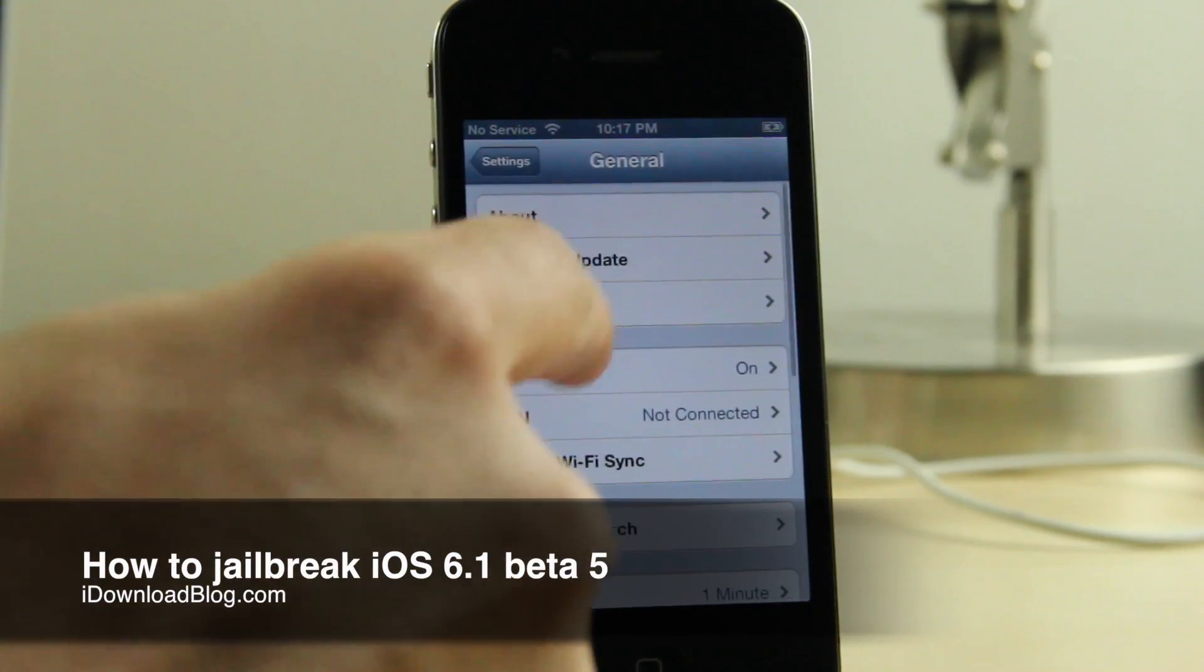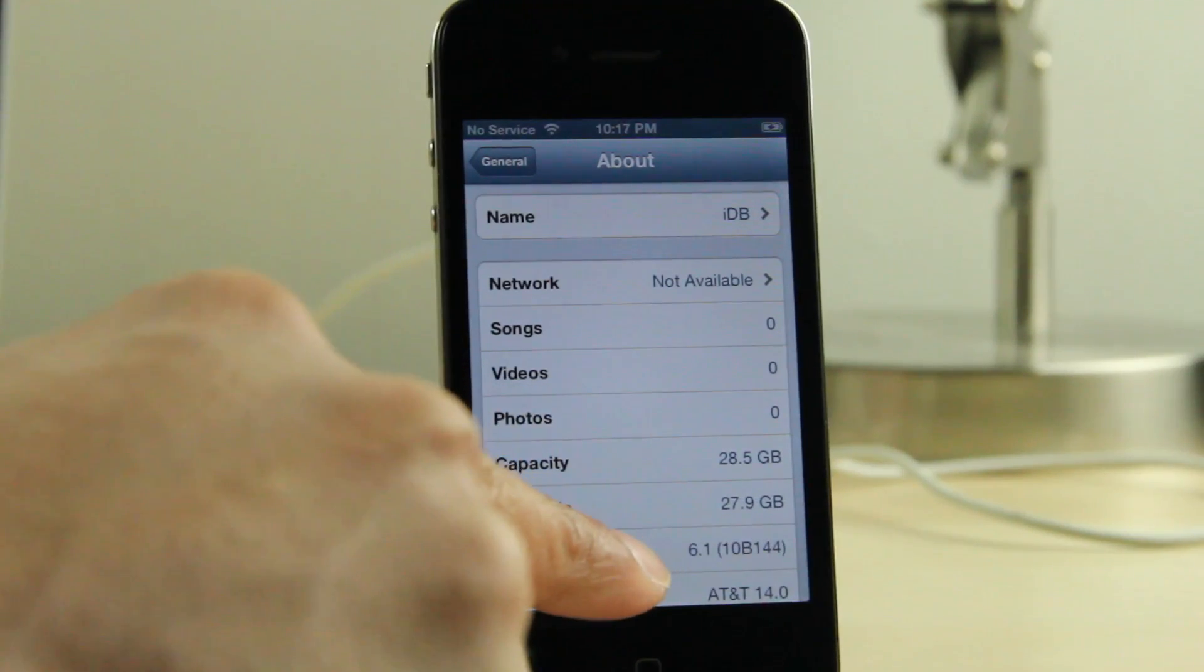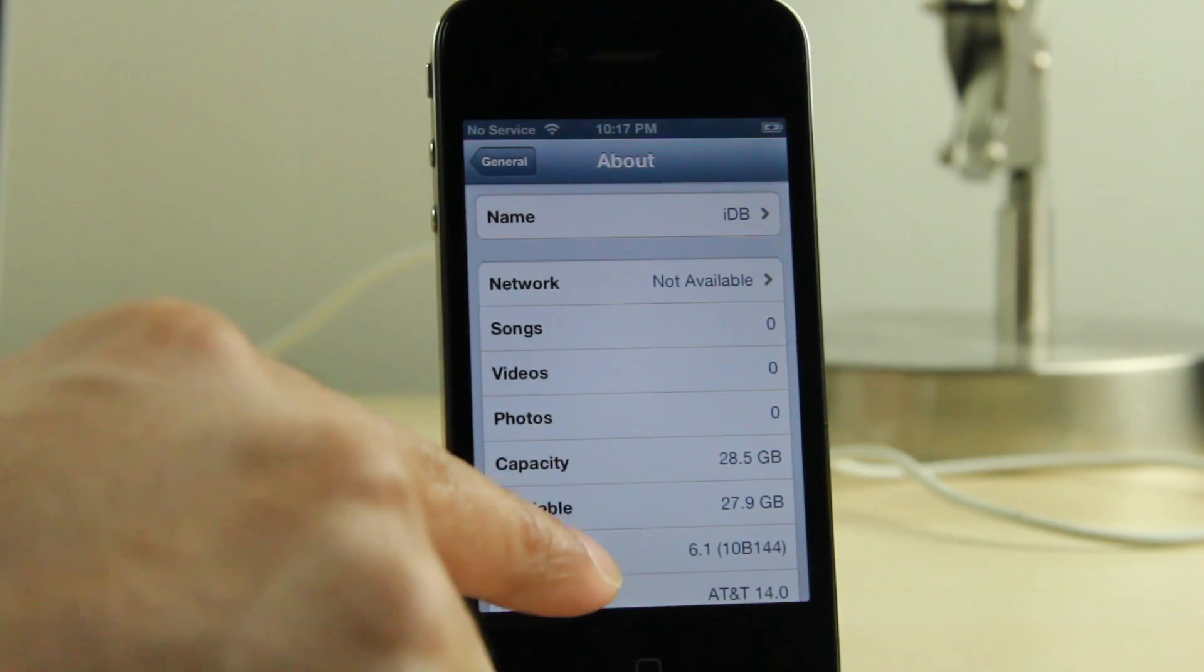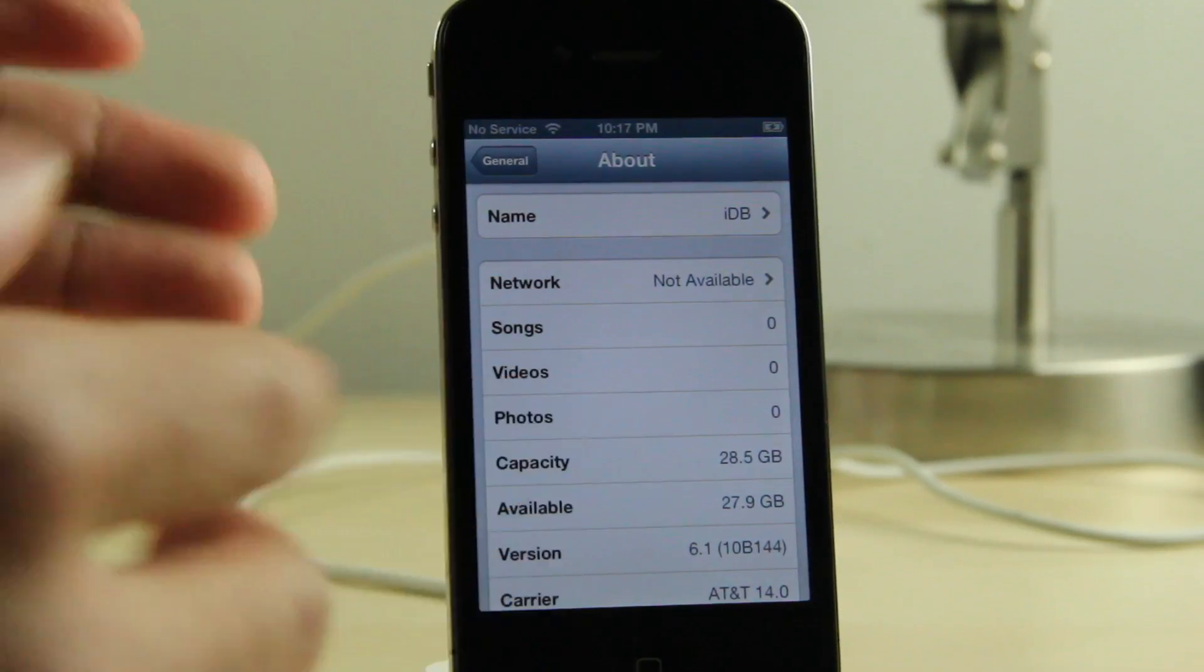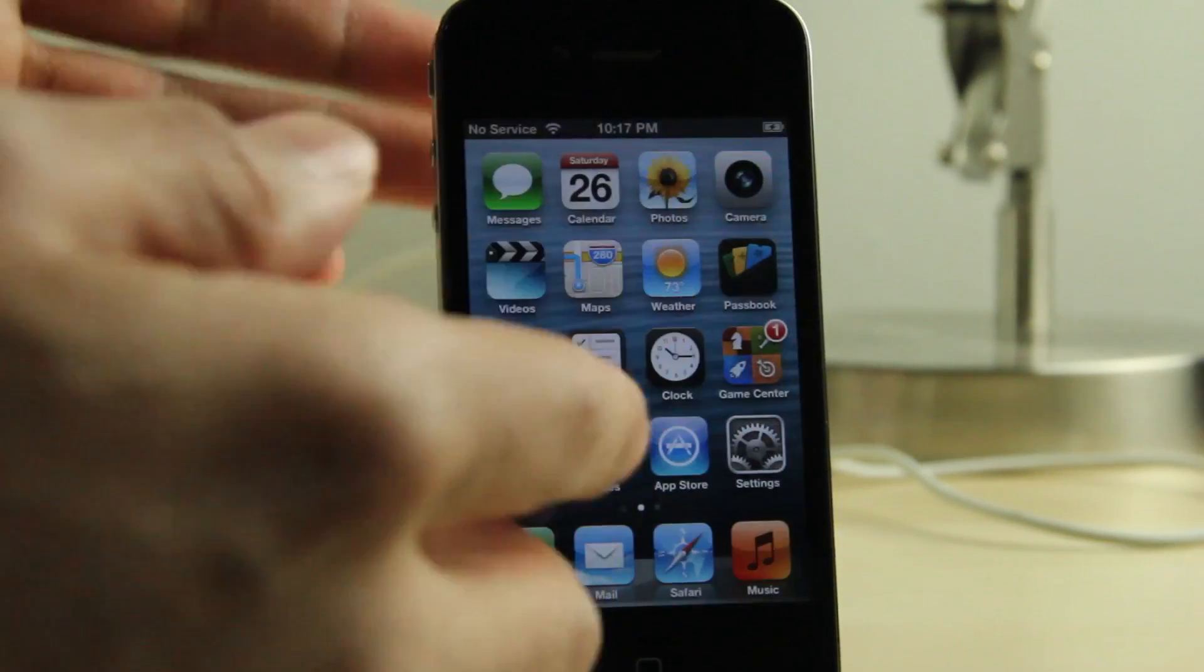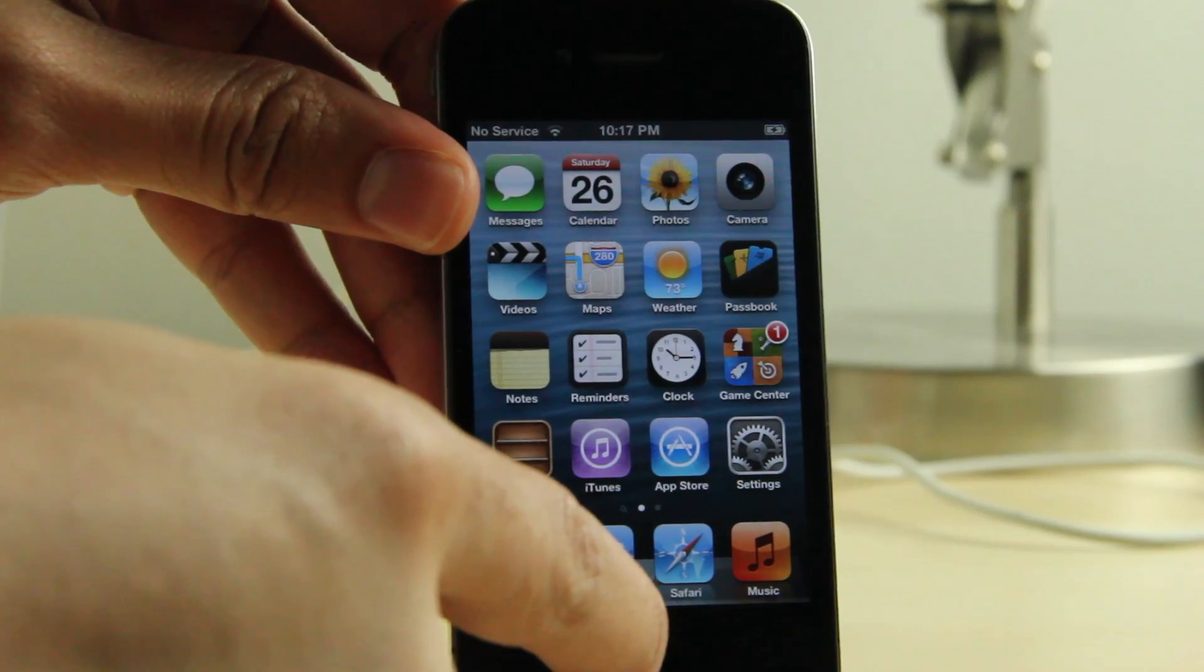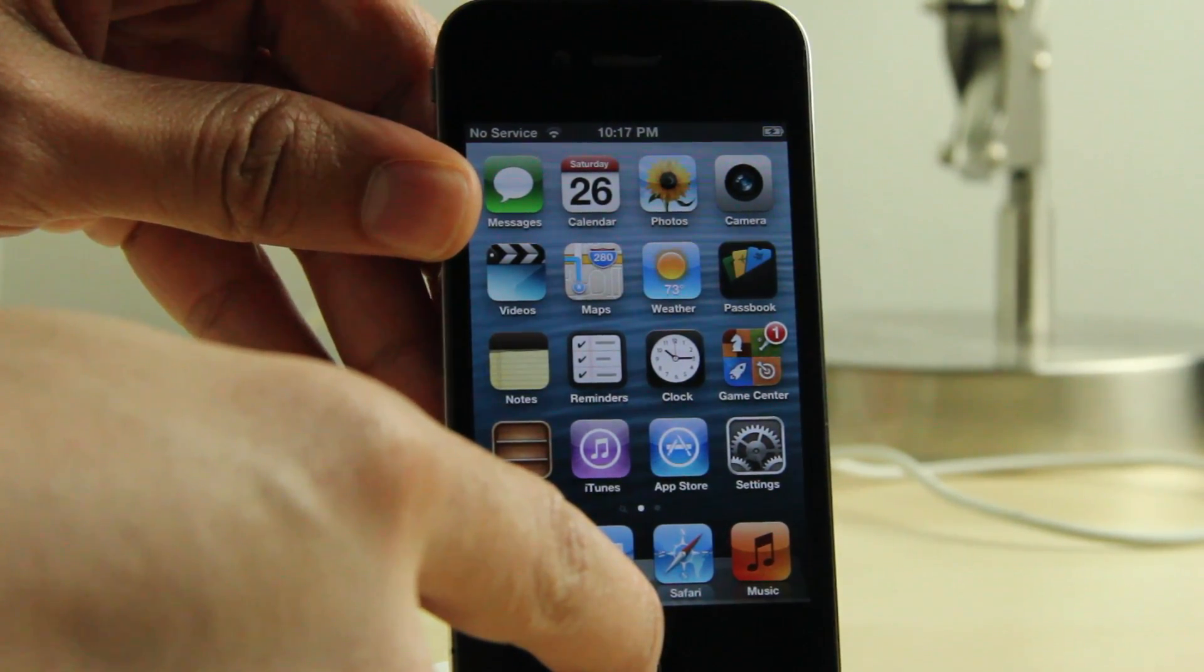How's it going ladies and gentlemen, this is Jeff with iDownloadBlog. Right here on my iPhone 4, I'm running iOS 6.1 beta 5. A lot of developers and people on Twitter regard this as the gold master version, the final release before the public edition of iOS 6.1.